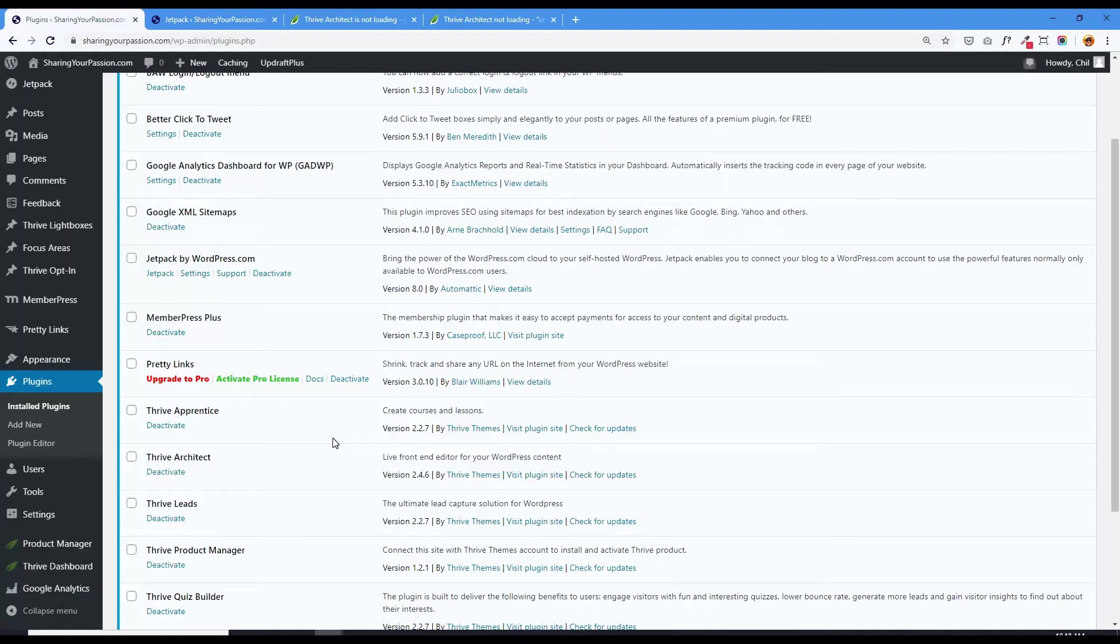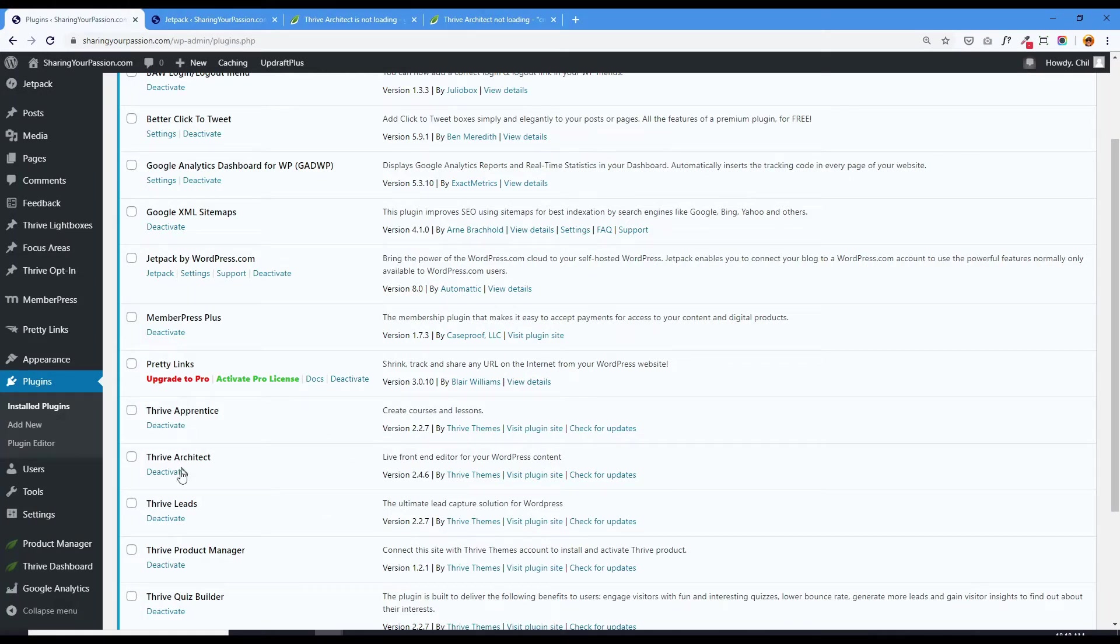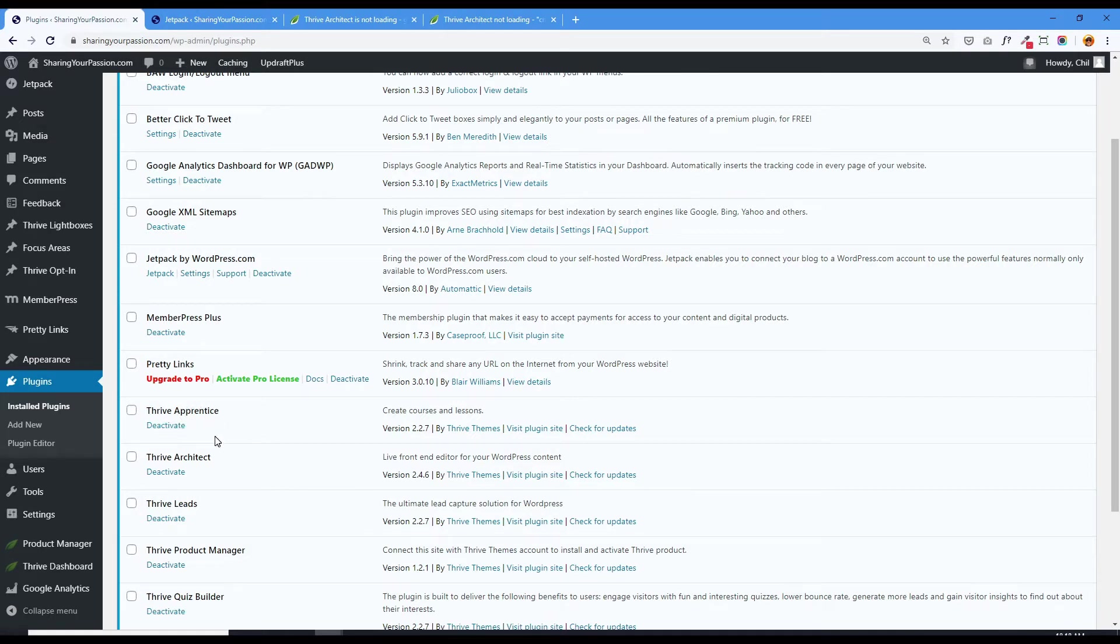Okay, we might as well kill this page. Yesterday, December 11, there was a set of Thrive updates. Whenever Thrive has an update, all of its products are usually needing updates at the same time.